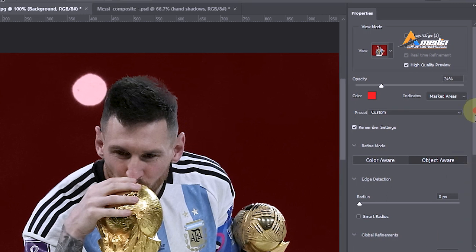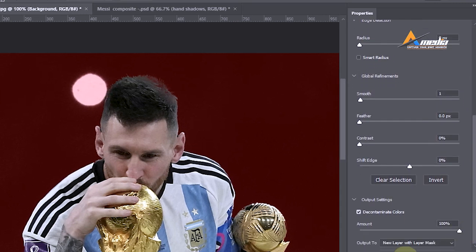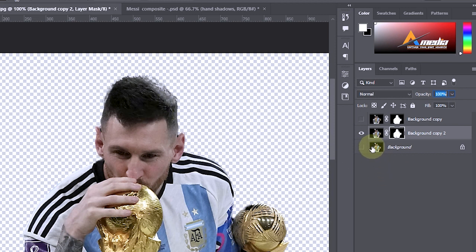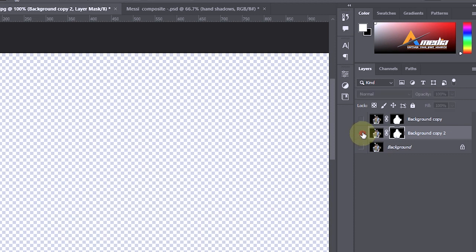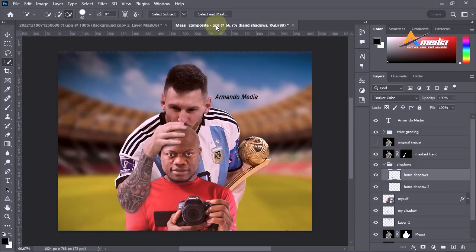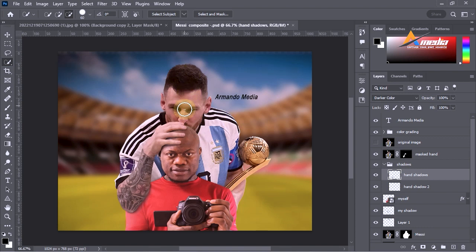Press Ctrl+Z and output it as a new layer with layer mask. The Refine Edge has chopped part of his hair, so since I already did this I will uncheck it and use this one instead. Going back to what I did, that is the first stage, and now secondly I had to duplicate Messi.